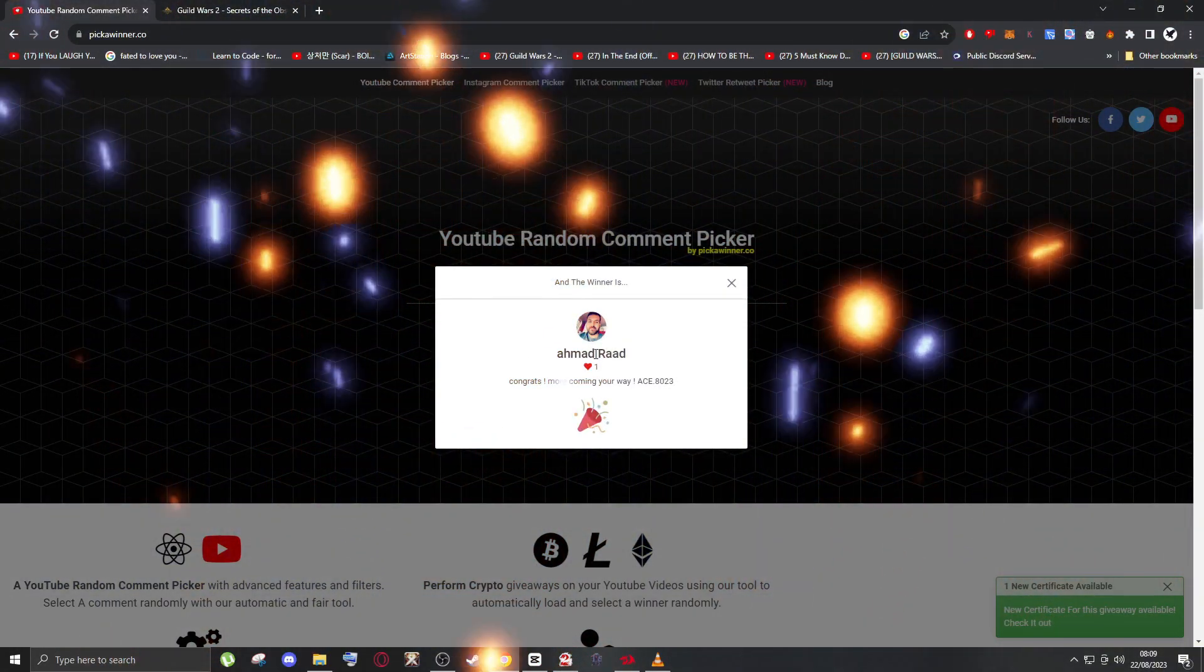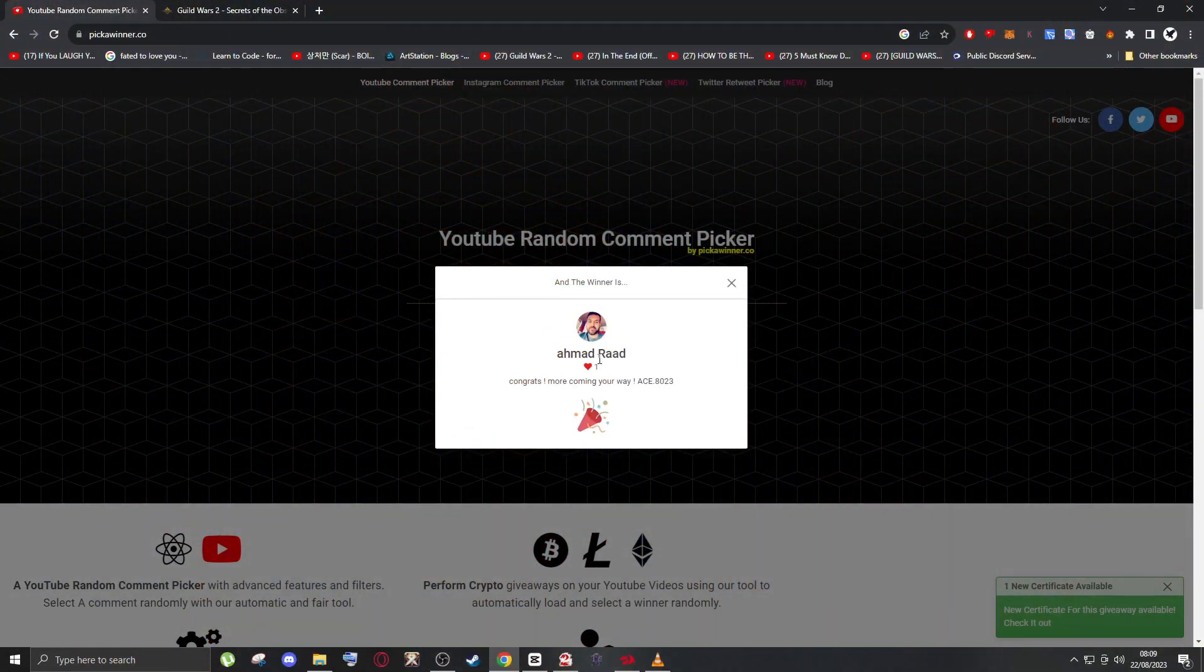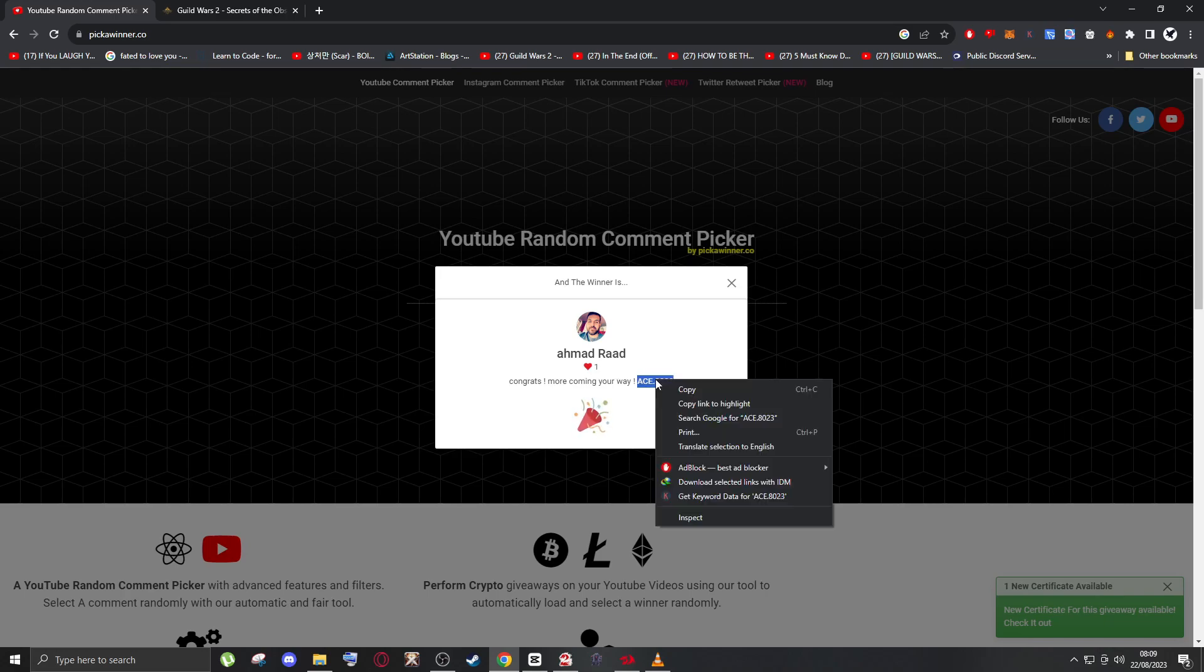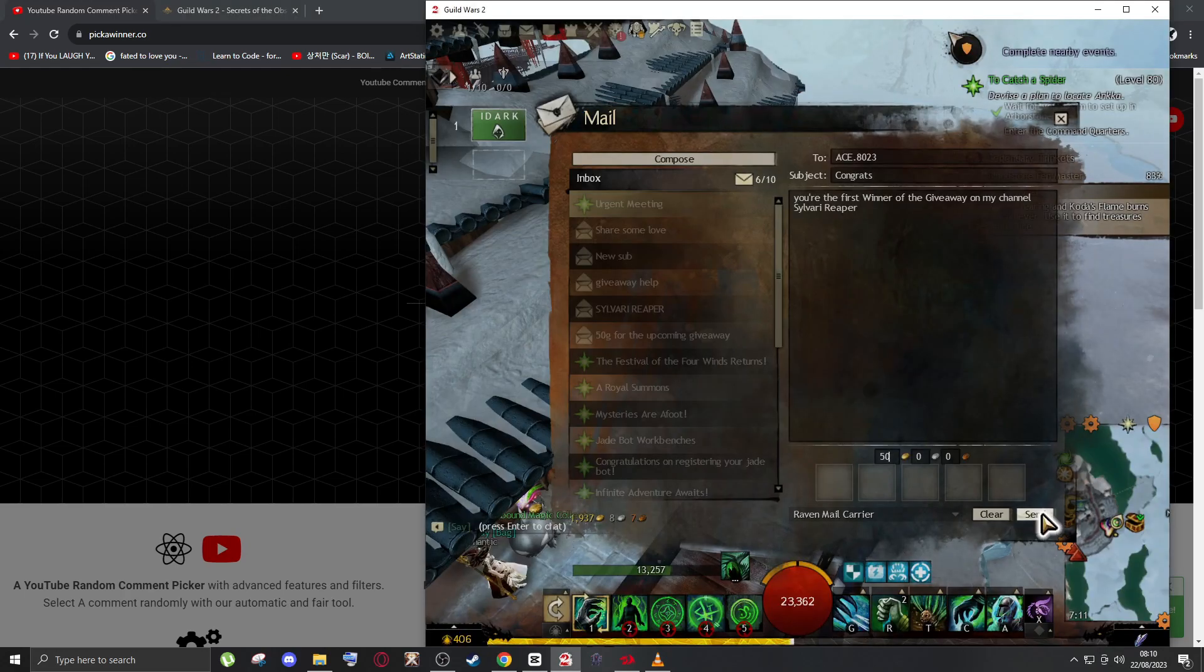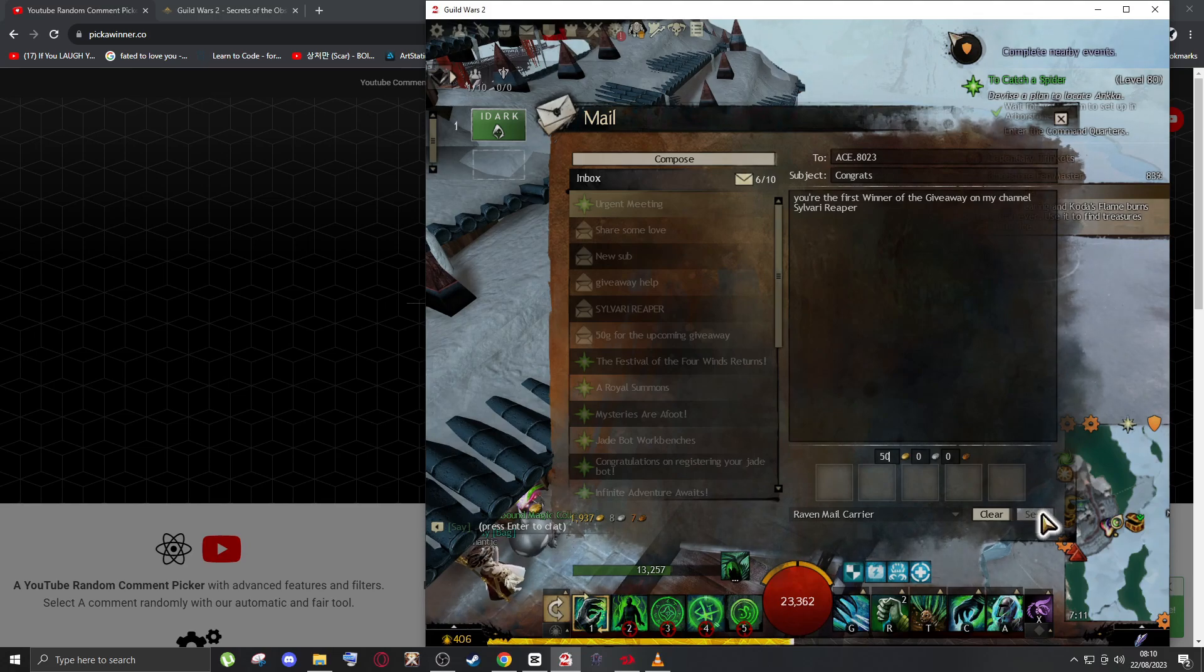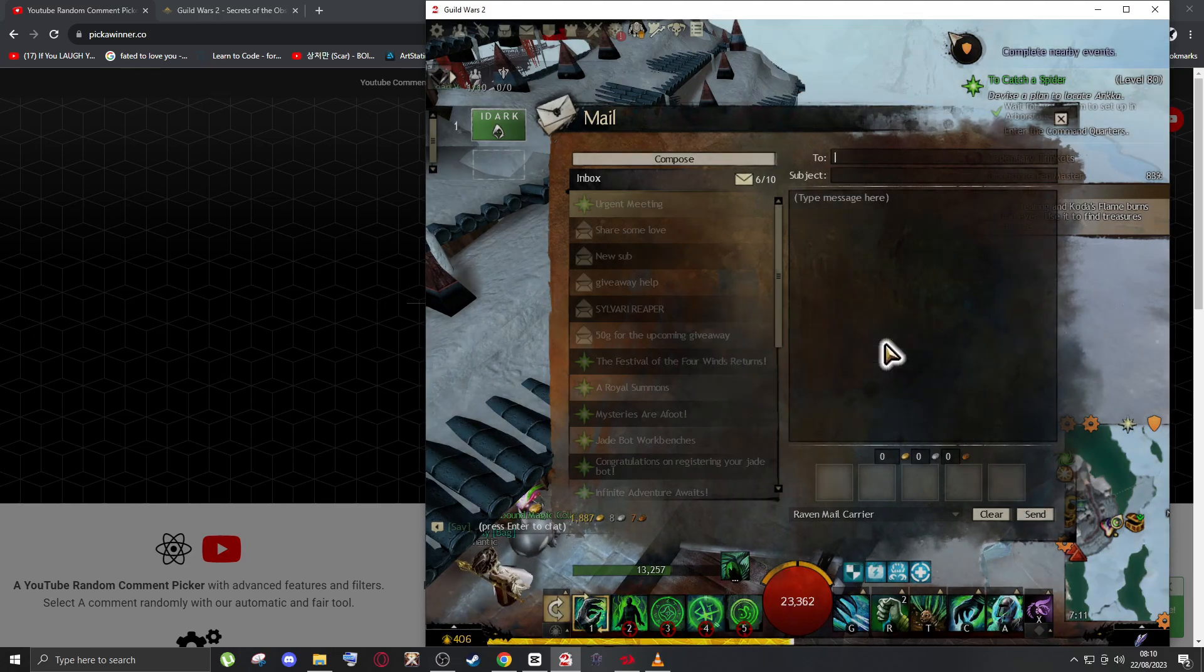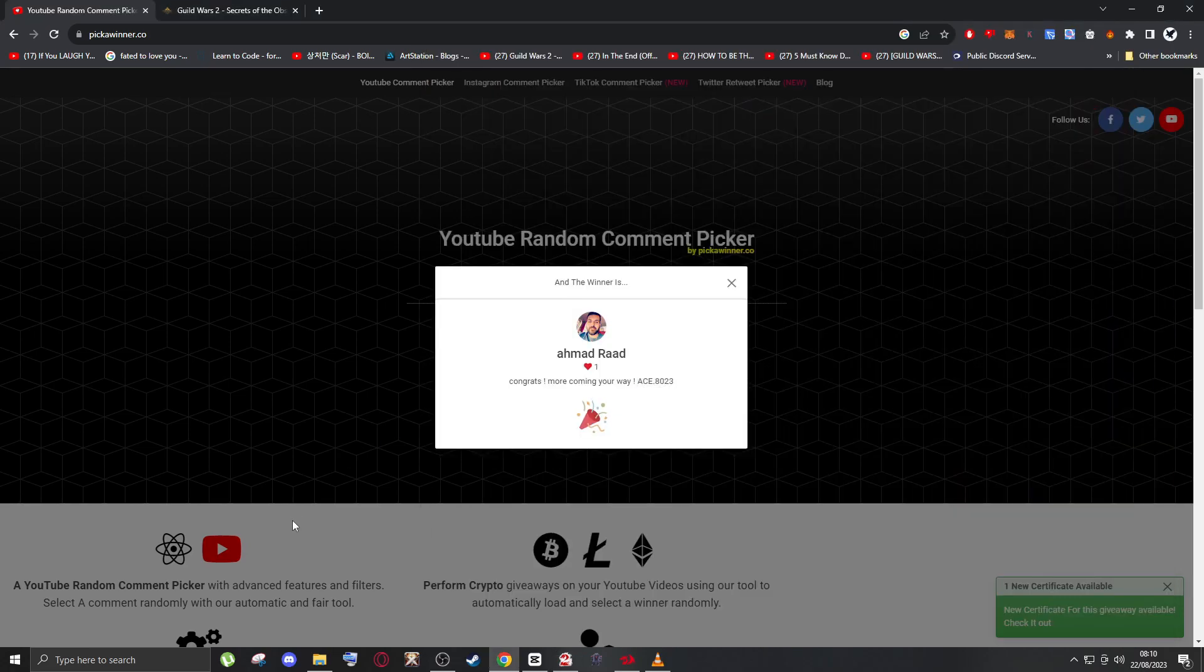Okay, the first winner is Ahmad Raed. Congrats Ahmad, and I'm gonna send you your gold now. There you go Ahmad. Now let's pick our second winner.